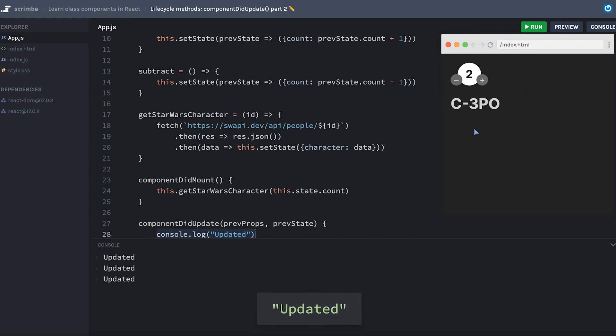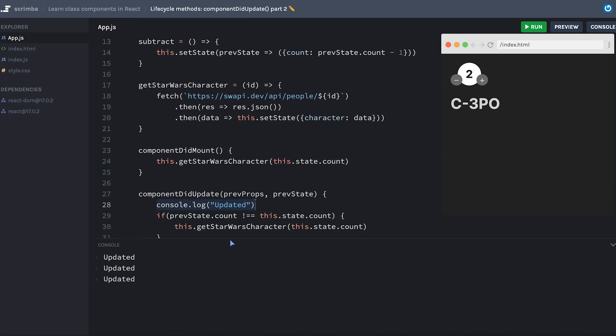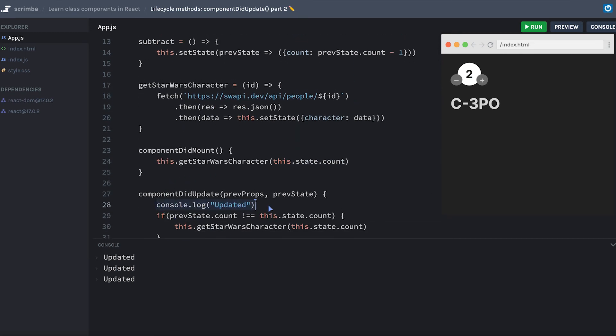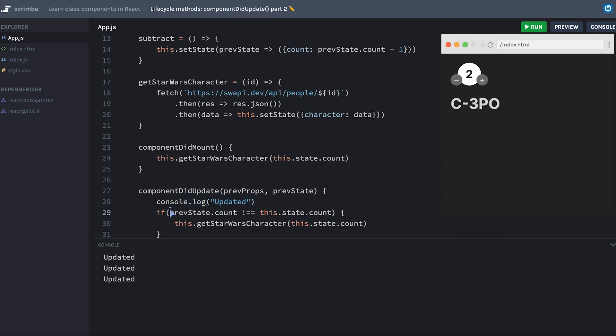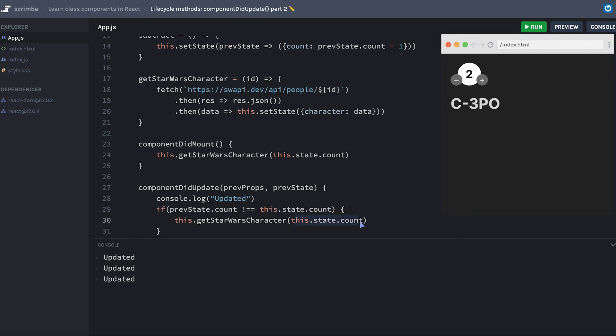The first time was because we changed the state of the count, and that did run componentDidUpdate, which ran our console log. Then it saw that the previous count, which was one, is not the same as the current count, which is two. And therefore it ran getStarWarsCharacter with the ID of two.